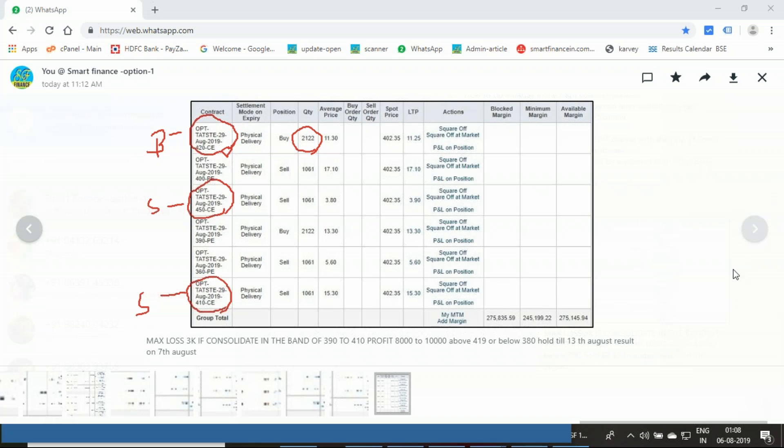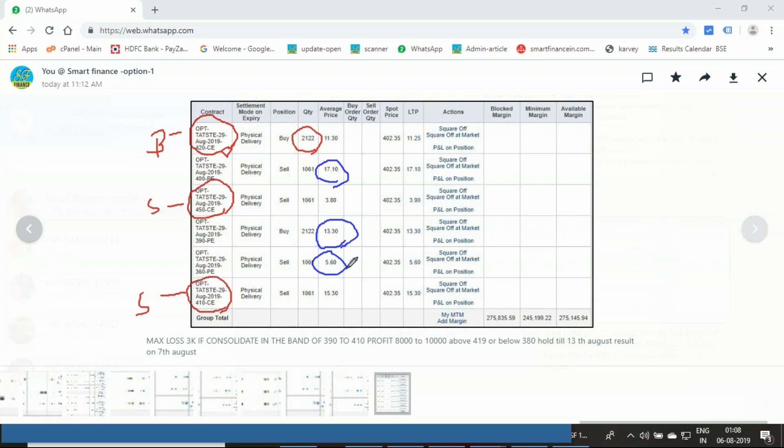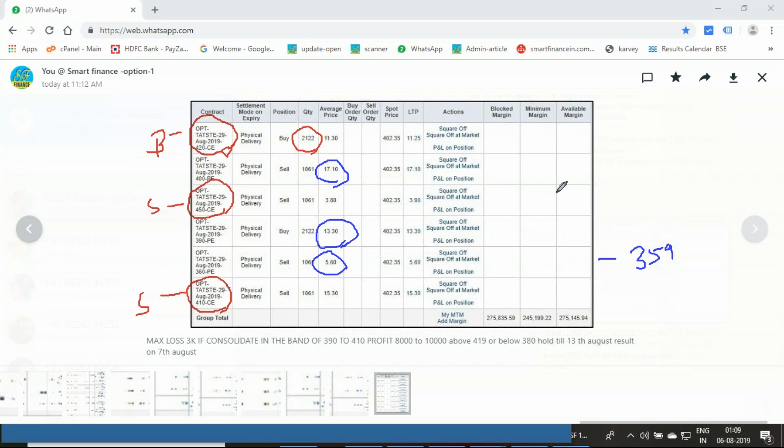Same way, we're going to form the put side butterfly. That is: 400 put I'm telling to sell one lot, then buy 390 put two lots, and sell one 360 put option. How I decided these strikes: as you've seen, 410 above I have the uptrend, 396 below you have the downtrend with maturity till 358-59, and the uptrend has maturity till 446. Based on this analysis, I decided these strikes.